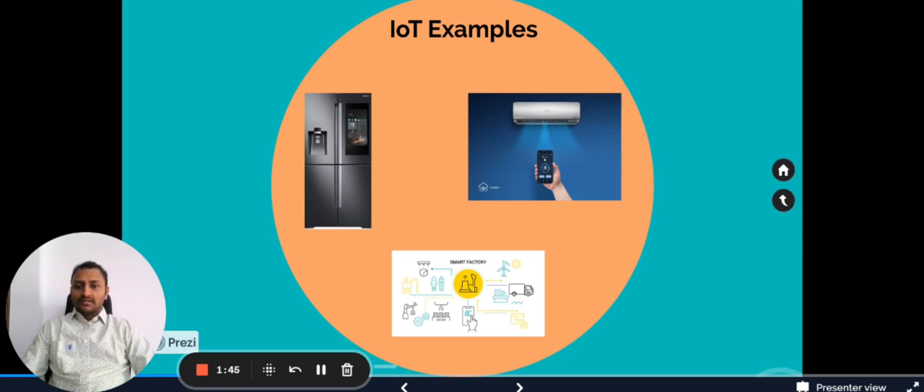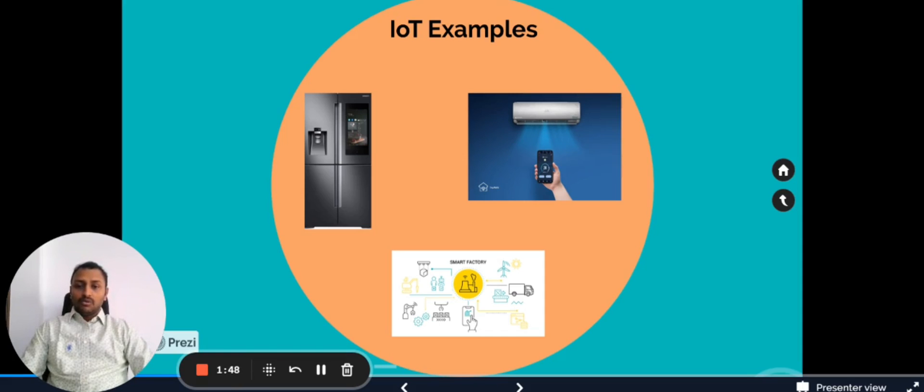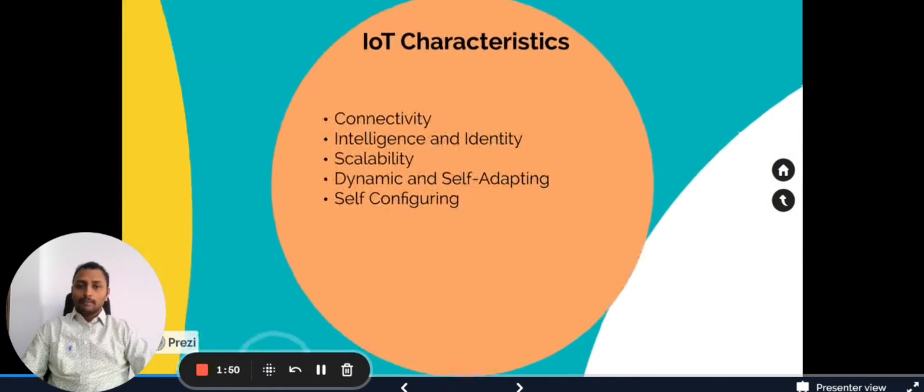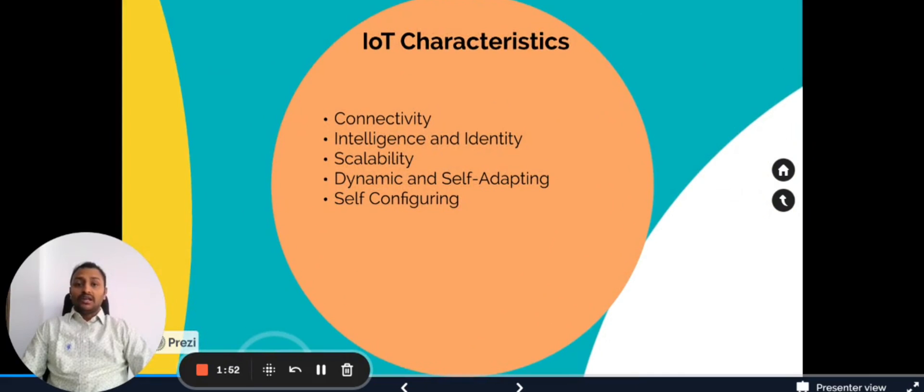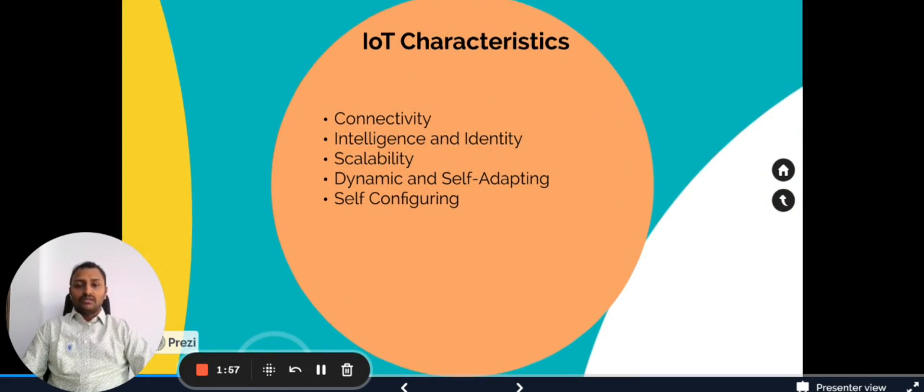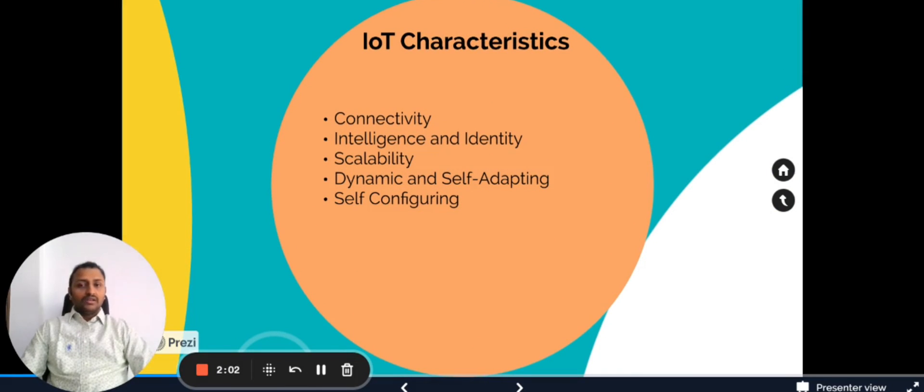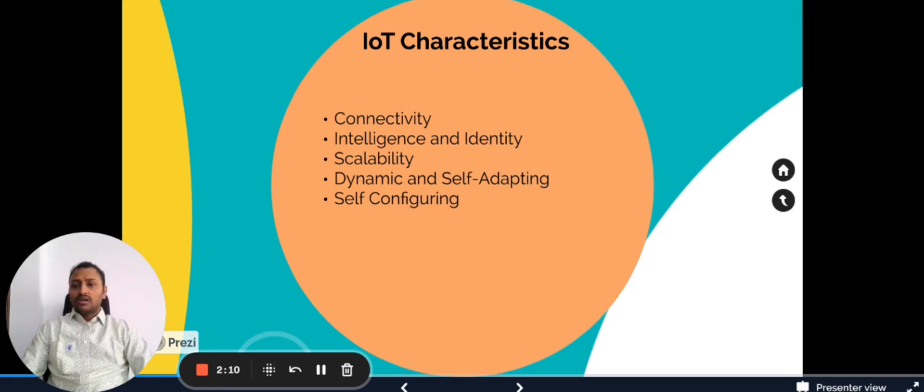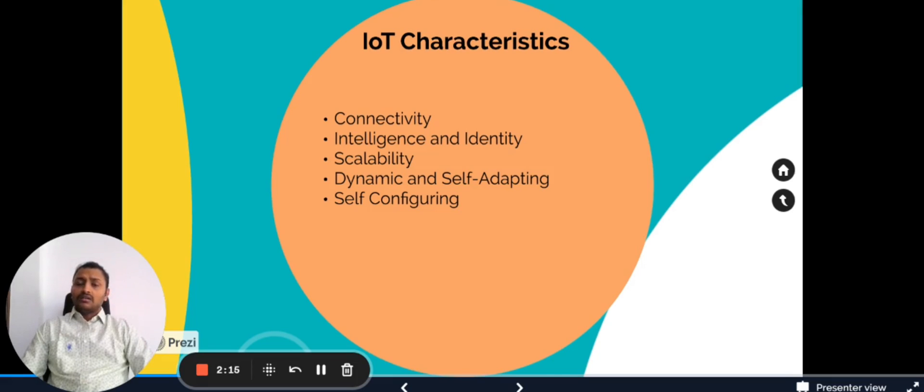Coming to the IoT characteristics, these are the basic characteristics that every IoT device should have. Connectivity refers to it should be either wired or wireless. All the IoT devices should be able to communicate wired or wireless. Wired we can have Ethernet and many others, and for wireless we have Bluetooth, Zigbee, LoRaWAN, Wi-Fi, etc.